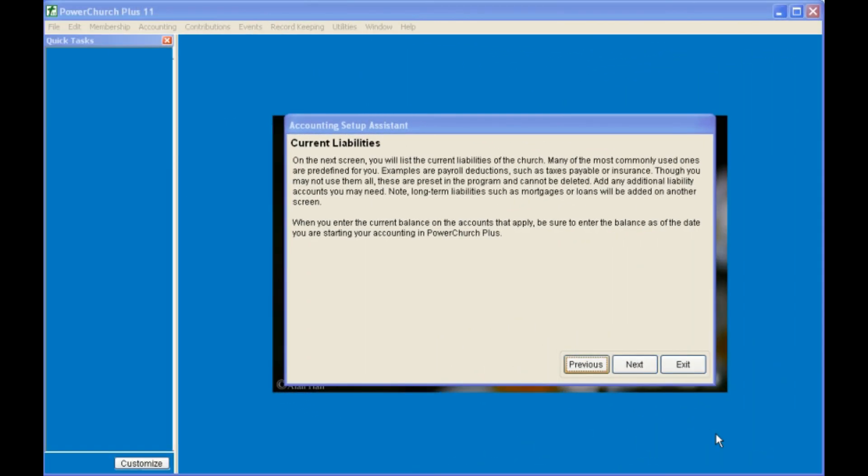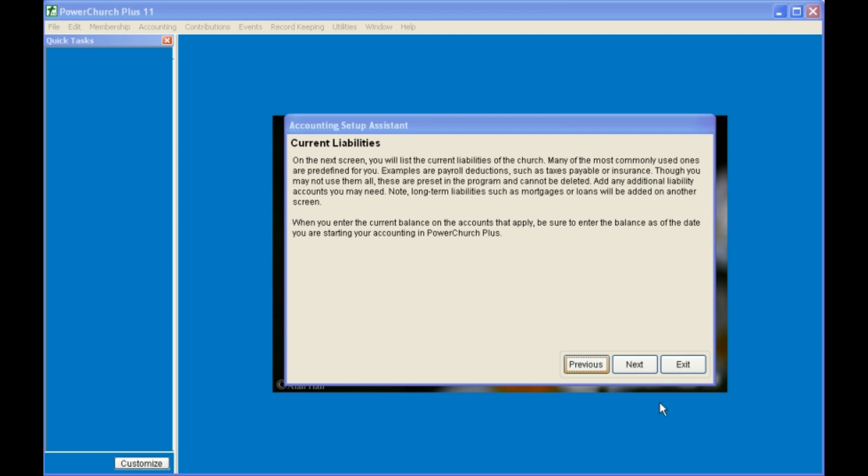Next, you'll be prompted to enter your current liabilities. These are liabilities that you expect to pay off within a year, such as your payroll liabilities. If you have beginning balances for any of these liabilities, you can enter them now. More than likely, you will leave them at zero, and begin to enter them as you use PowerChurch.